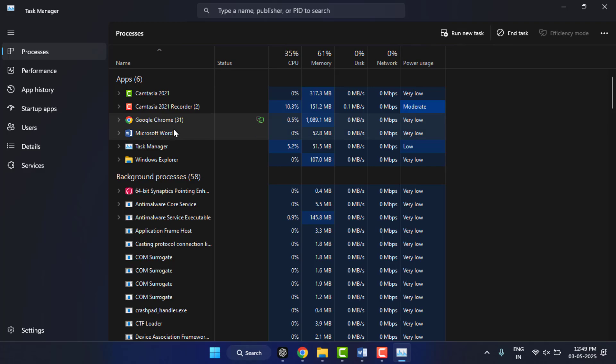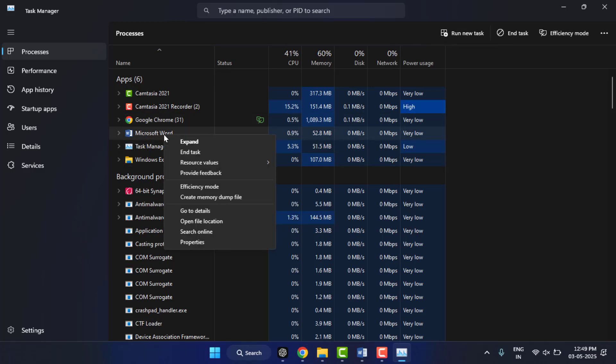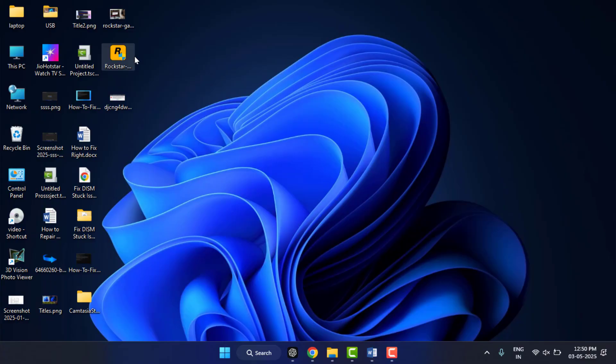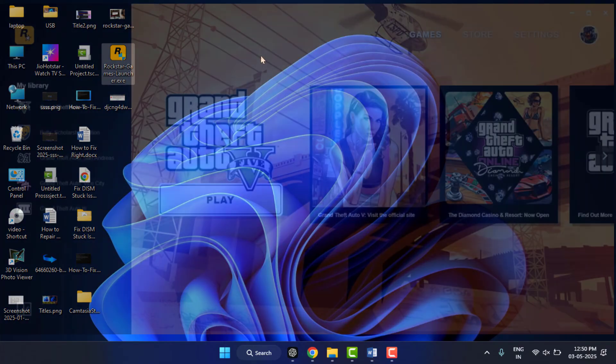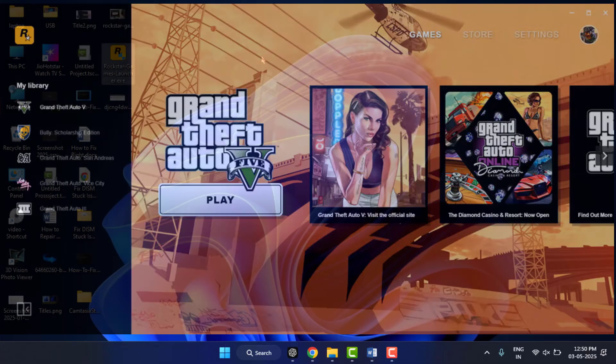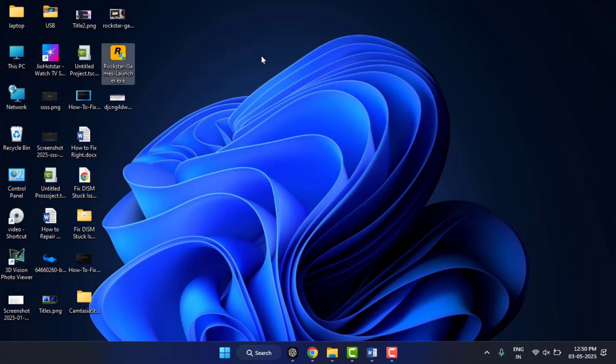Just right-click on it and here you can get the option 'End Task.' Just select this. This will close all background processes related to the Rockstar game. Then close the Task Manager and launch your Rockstar Game Launcher and play your favorite game. Hope this helps you to fix your problem.